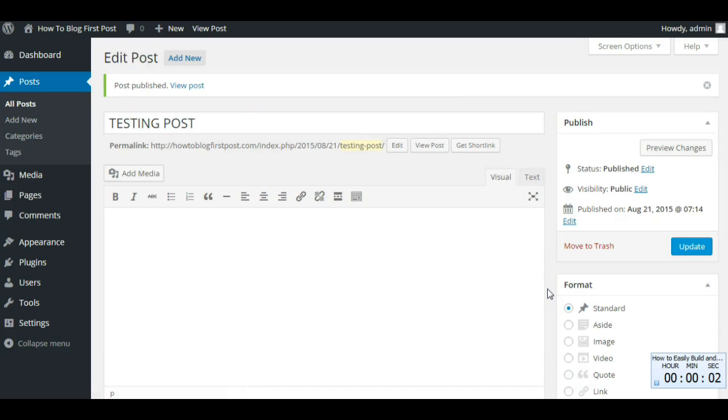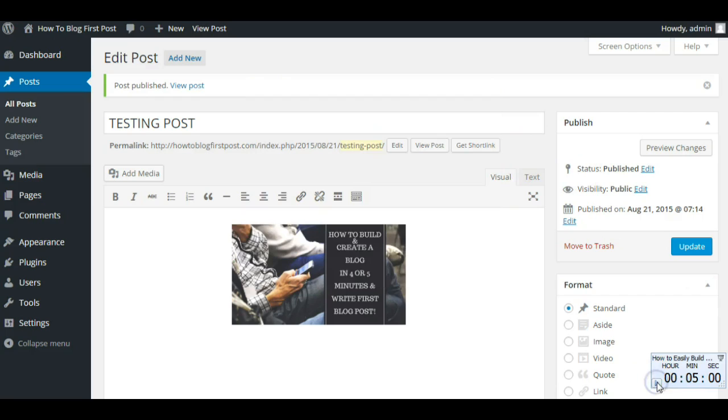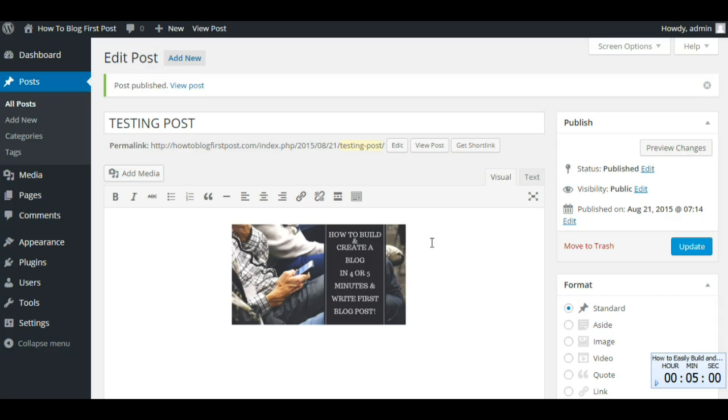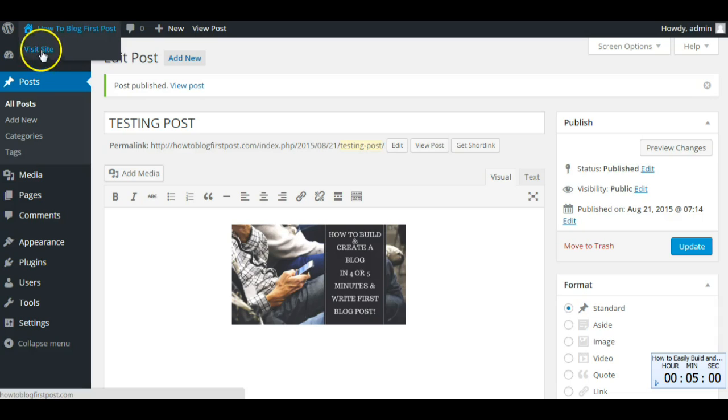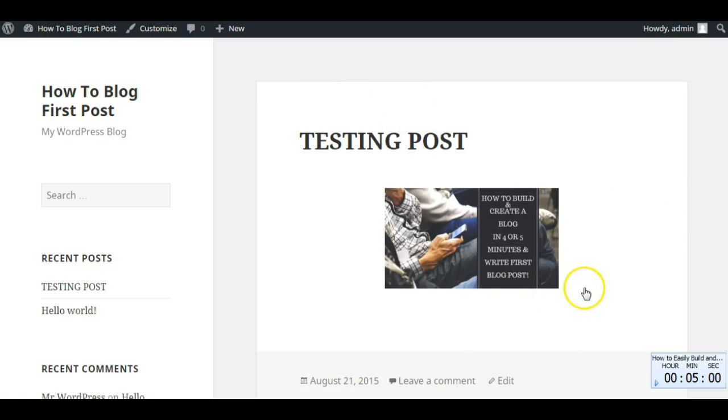All right, I'm done. I actually finished under five minutes. It was slow and sloppy. There's a lot more that goes into blog posts and whatnot. Let's see what it looks like. There you go, testing post, first blog post. It can be done in under five minutes and there you have it.